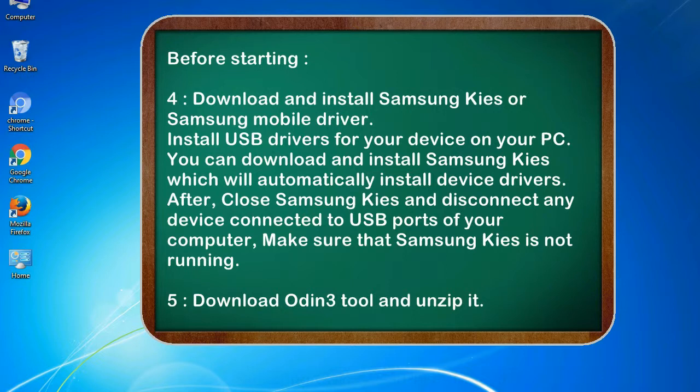After, close Samsung KIS and disconnect any device connected to USB ports of your computer. Make sure that Samsung KIS is not running. 5. Download Odin3 tool and unzip it.